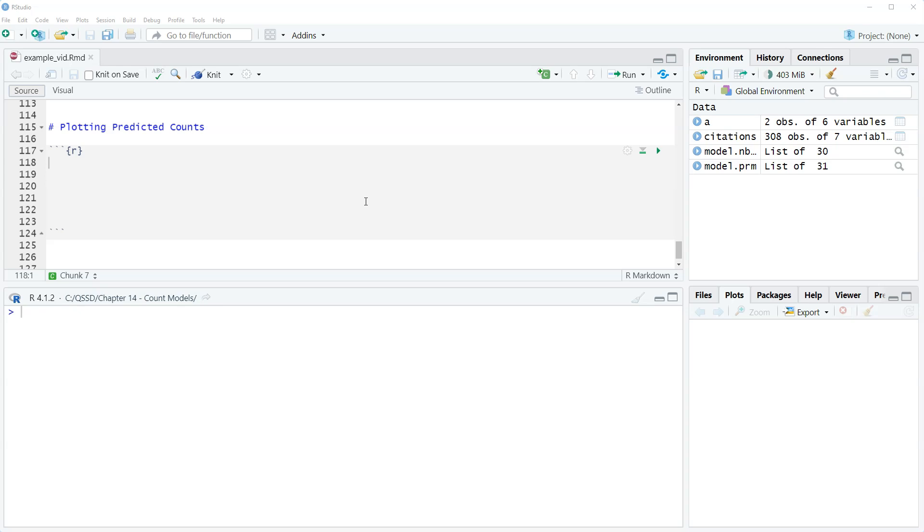In this video we're going to plot predicted counts from our negative binomial regression model. In the previous video we looked at calculating predicted counts, so now we're going to plot them.